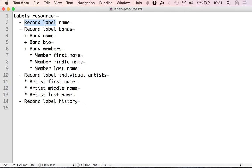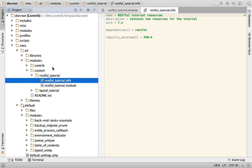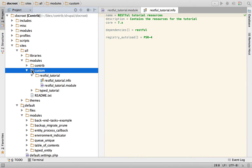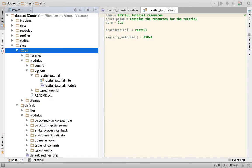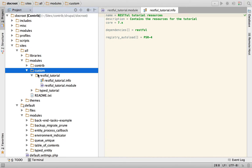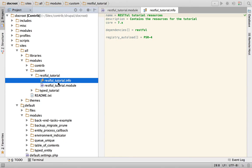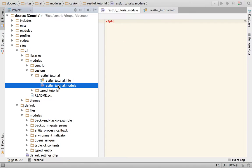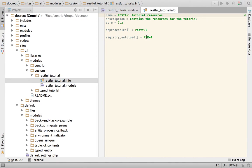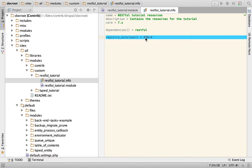The first thing that we want to do is create a custom module. I'm having my custom modules here in sites/modules/custom. You want to create a module in here, and as you can see this is very simple — it contains an info file and a module file. The module file is completely empty and the info file contains just the registry autoload PSR4.